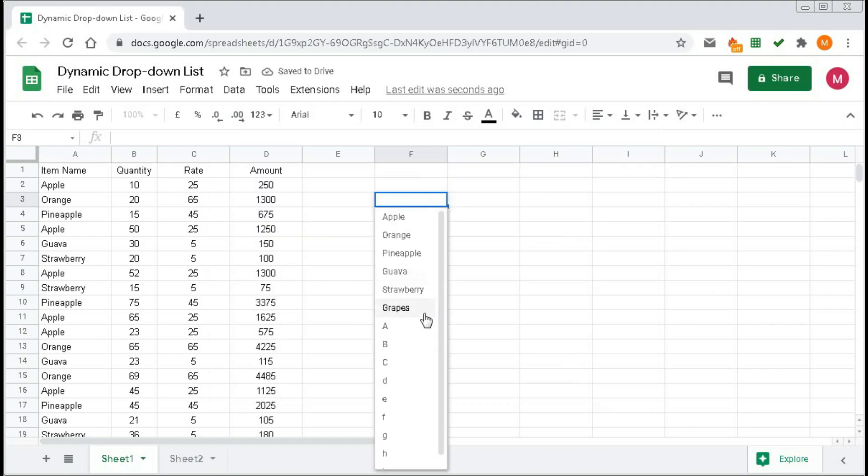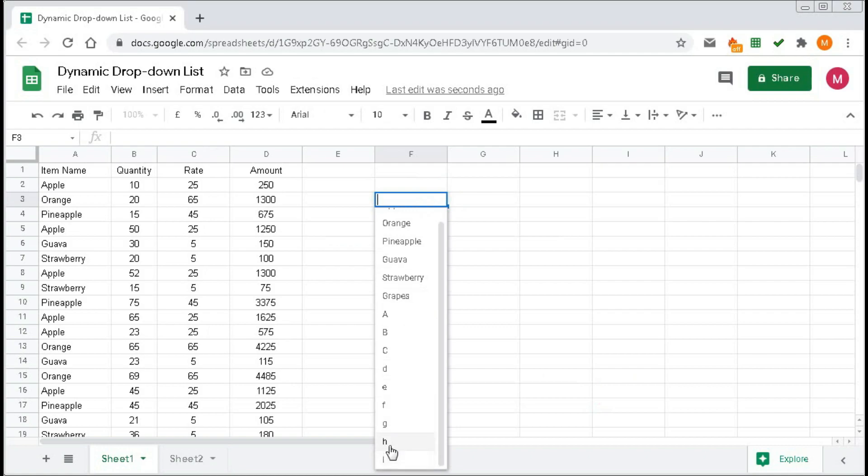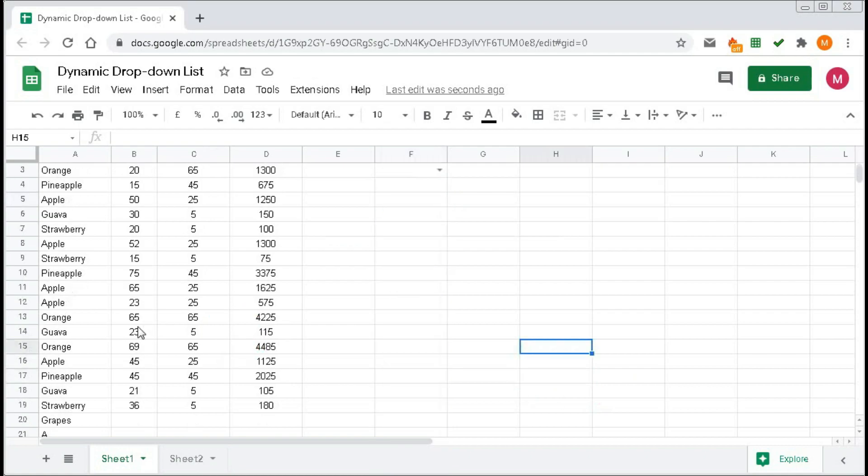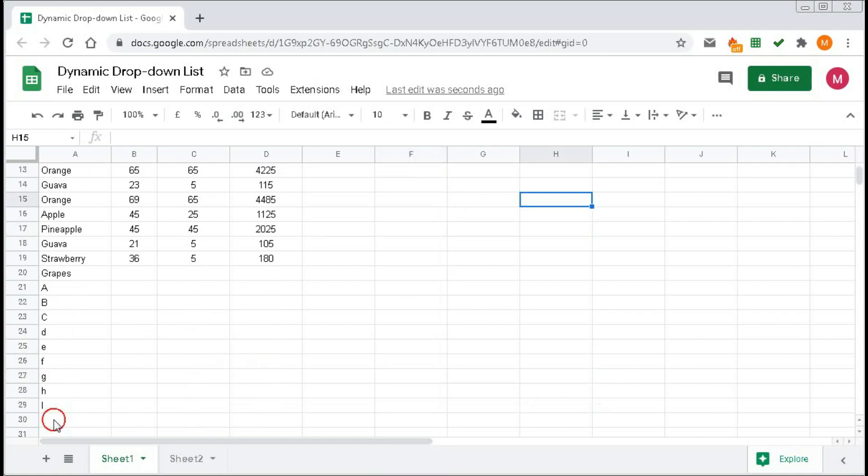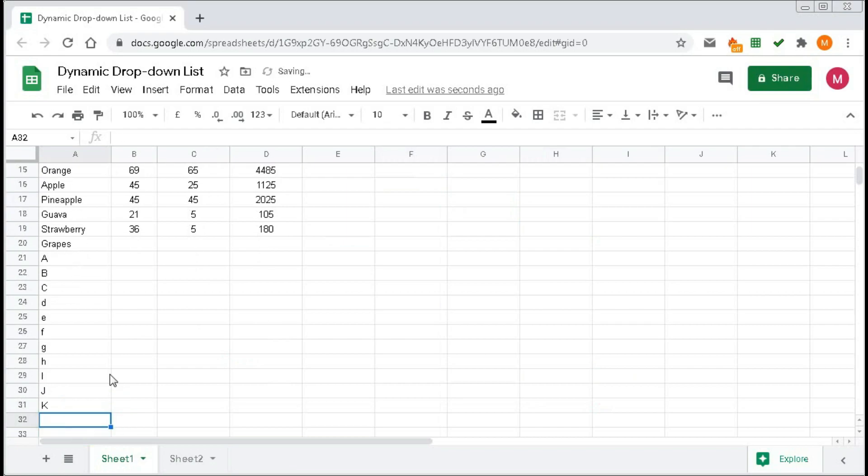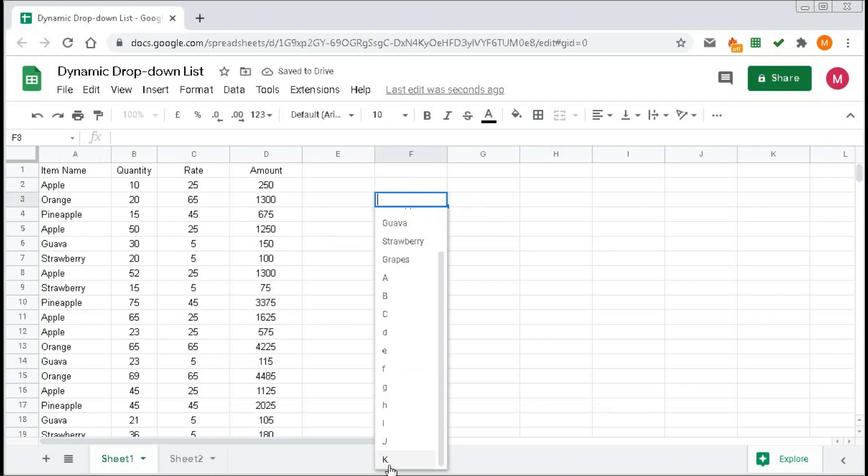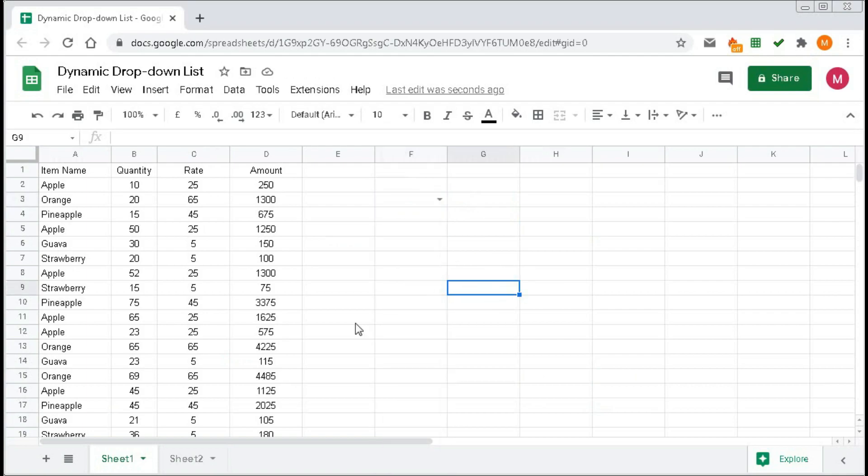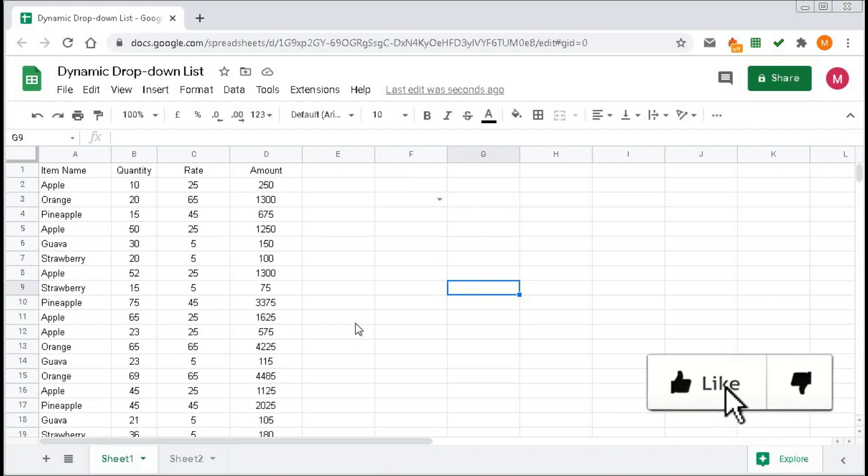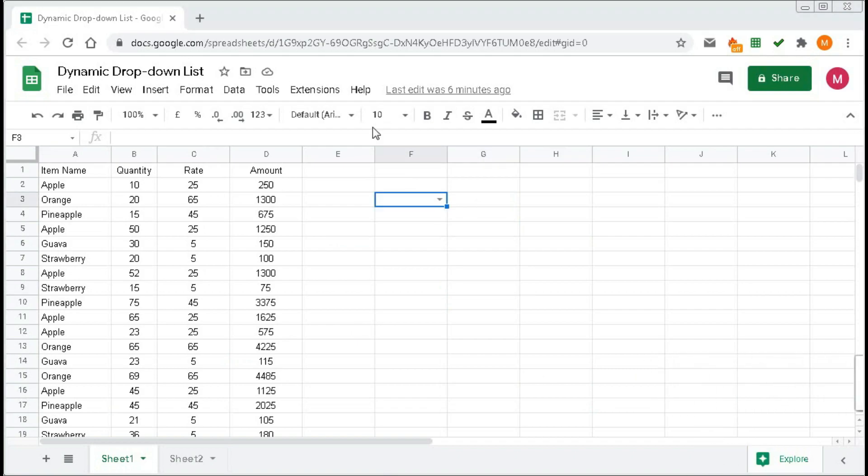Now you can see we got all the items. We have H, I. If I add here J, K, you can see all are added automatically. So in this way, you can get a dynamic drop-down list.